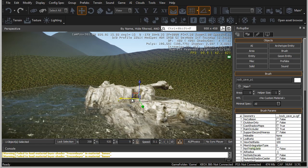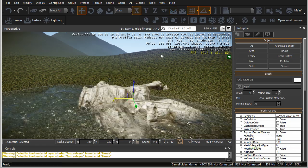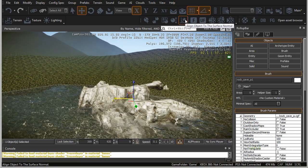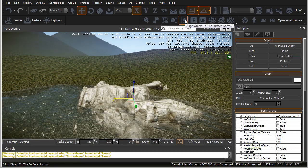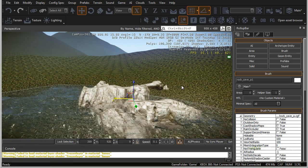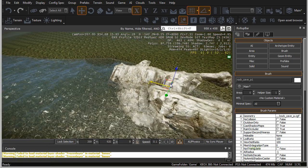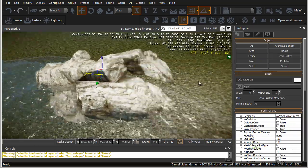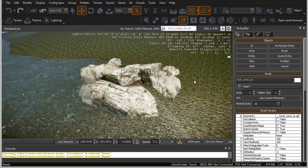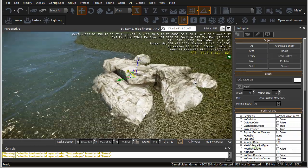We can align to the terrain and make sure that align object to surface normals is turned on, then drag it so it's better positioned on top of the terrain.